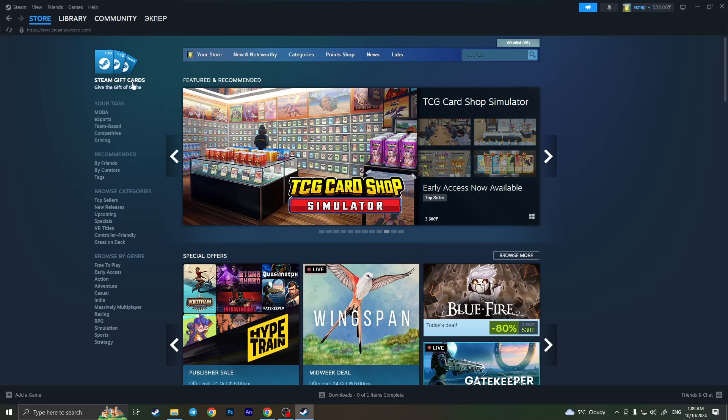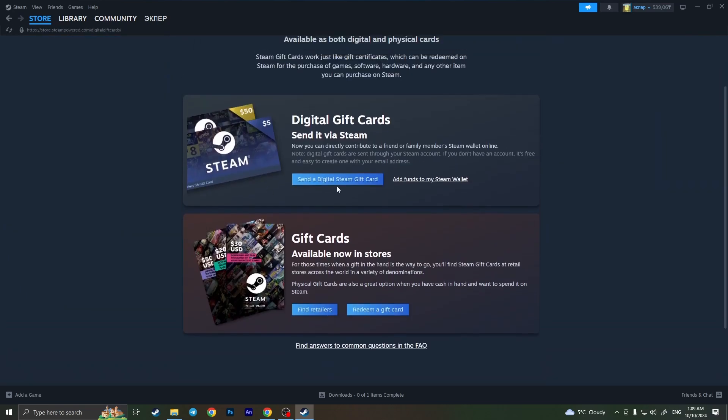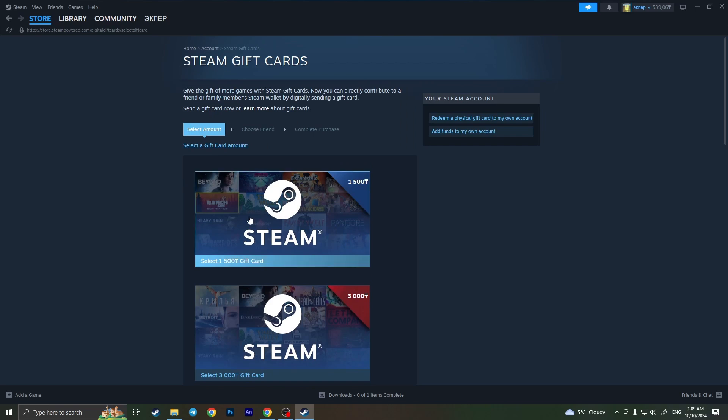To do this, we need to open the store and then go to Steam gift cards. From here, we need to click on send the digital Steam gift card and choose the amount of money that we want to receive on our PayPal.